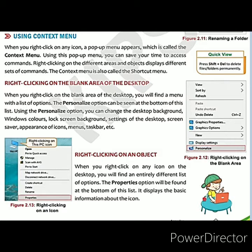When you right-click on the blank area of the desktop, you can create a folder on that desktop, or you can change the background of the desktop with the help of the personalize option. When you right-click on the blank area of the desktop, a context menu will appear. You can view all the icons of the desktop, sort the icons, and personalize the background of the desktop.